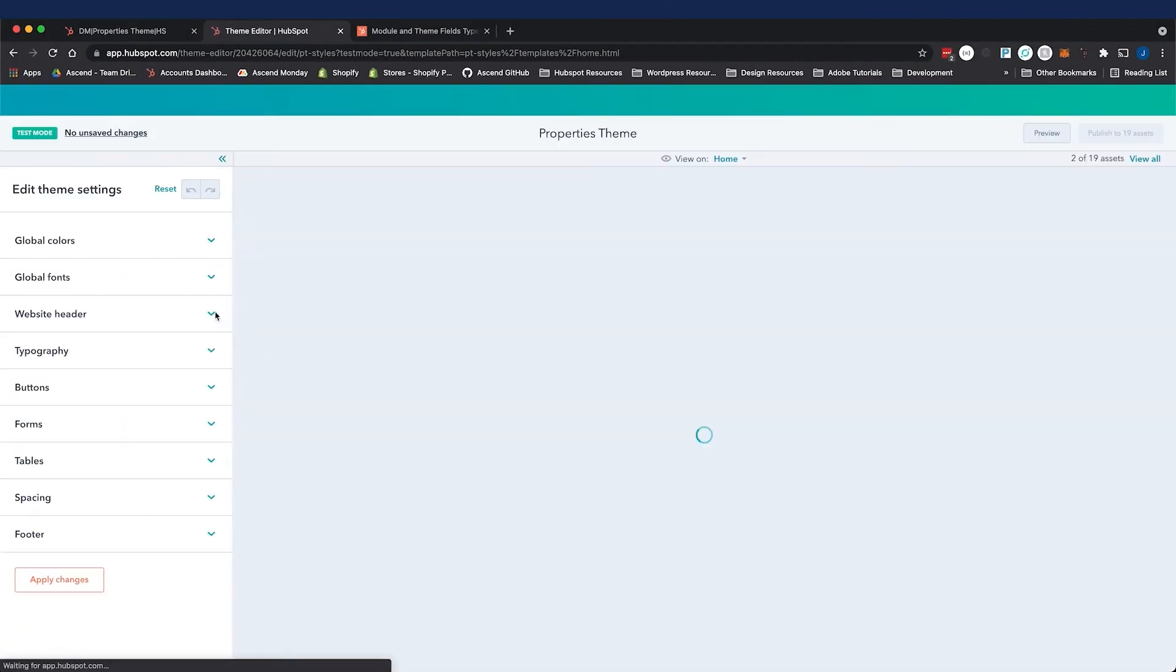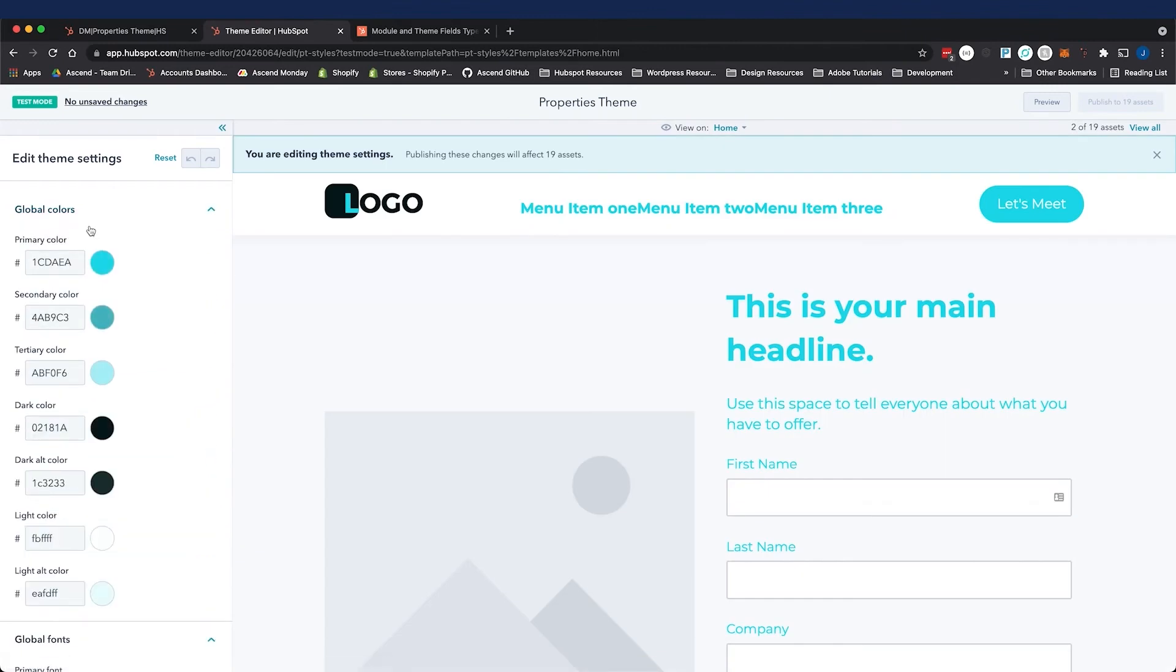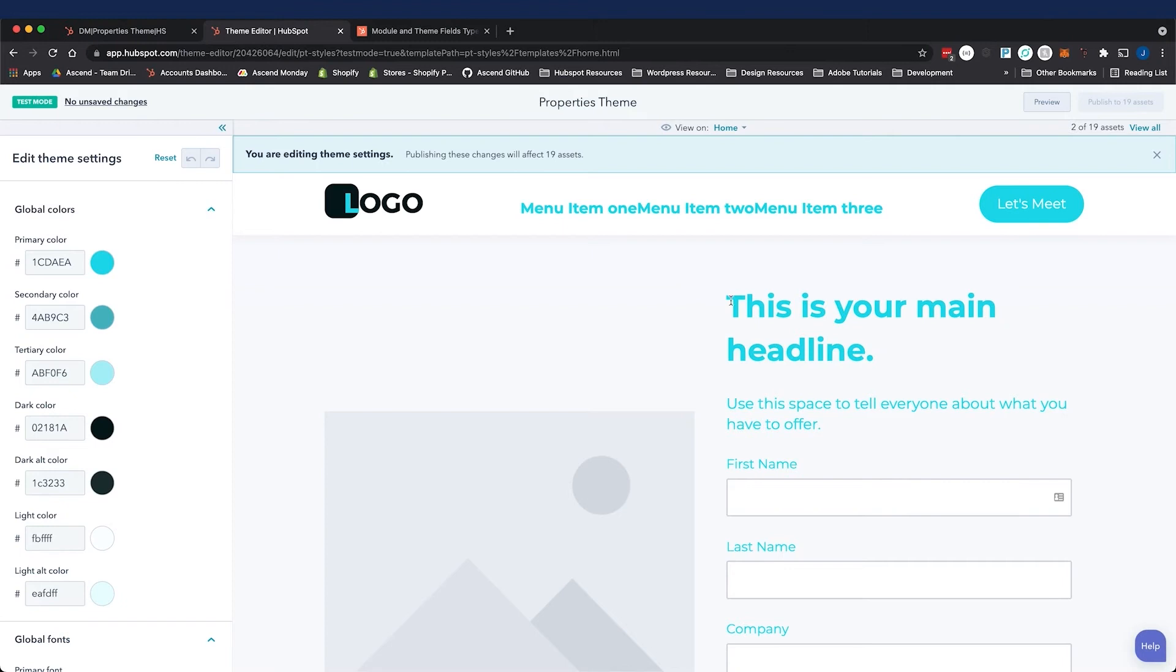Now I will refresh, expand the global colors, and I can see my light alternative color. Now let's talk about the inherited values in the font field. These are some things that might trip you up when you're first starting out. As you can see, the primary color is being reflected across my text.